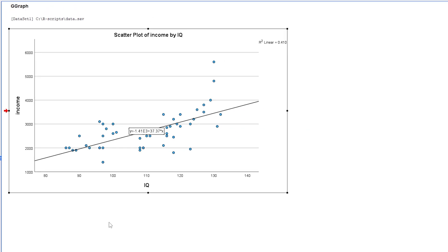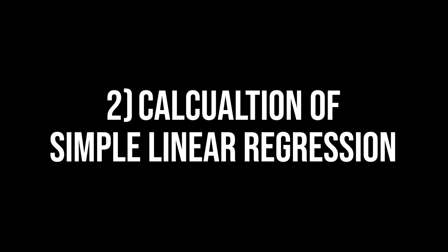The main takeaway from this chart is a positive linear relationship. However, you cannot yet tell if IQ is a predictor for income in a statistical way. In order to explore this, a simple linear regression is conducted.